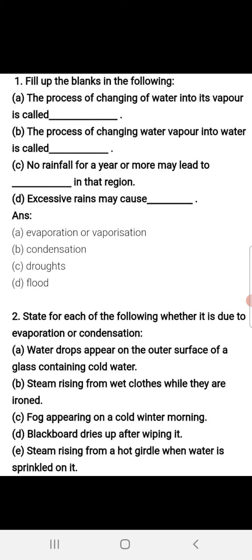Part B: Steam rising from wet clothes while they are ironed. When we press clothes with a hot iron, water vapors rise from them. This is evaporation, because the heat of the iron causes the water in the clothes to evaporate.